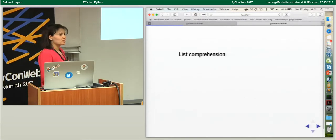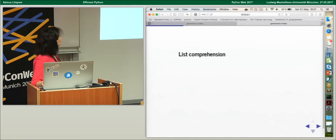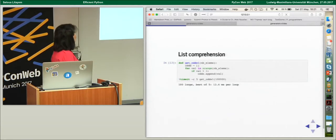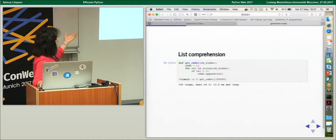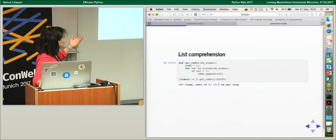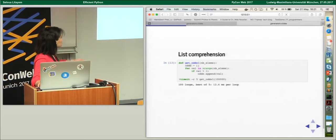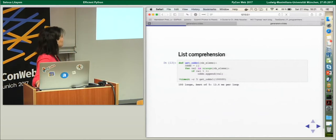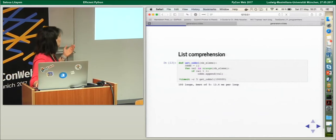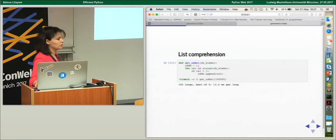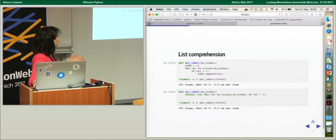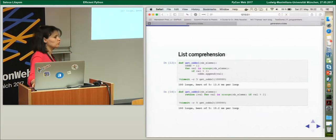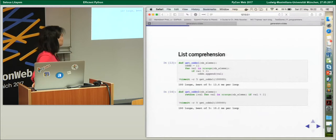Another tip is to use list comprehension. Here's a simple function to calculate odd values. The straightforward solution is to use a for loop over a certain number of elements, check if the remainder of the division equals zero, and if so append to the result list. Using list comprehension is way faster.